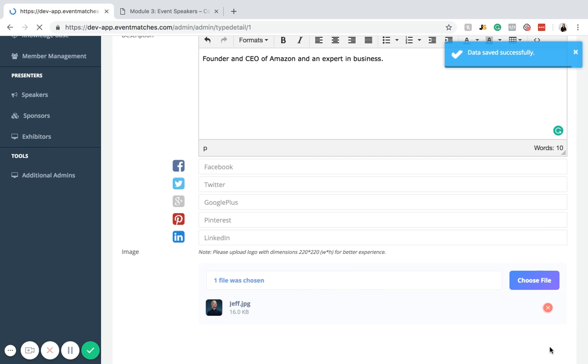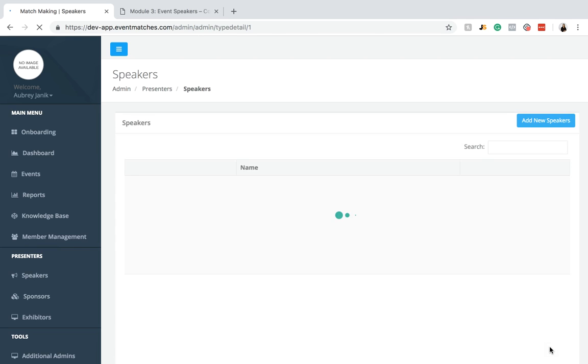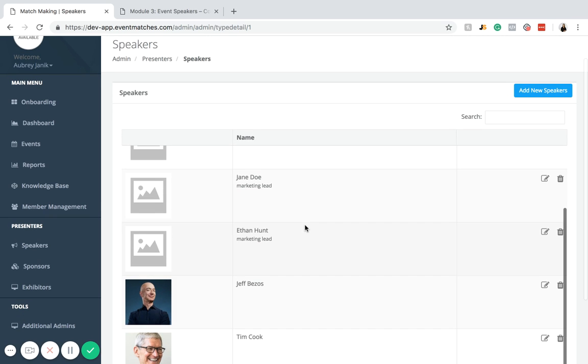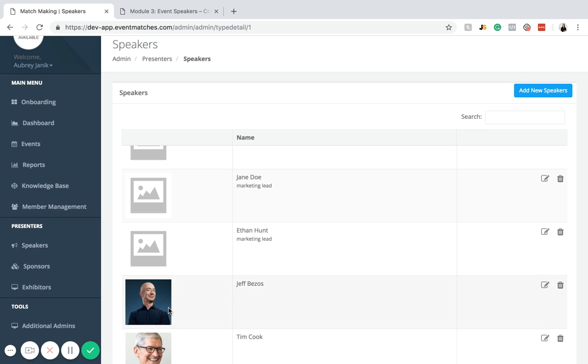Now you can see it says data saved successfully. The event speaker has been saved to the database. You can see that Jeff Bezos is now right here.